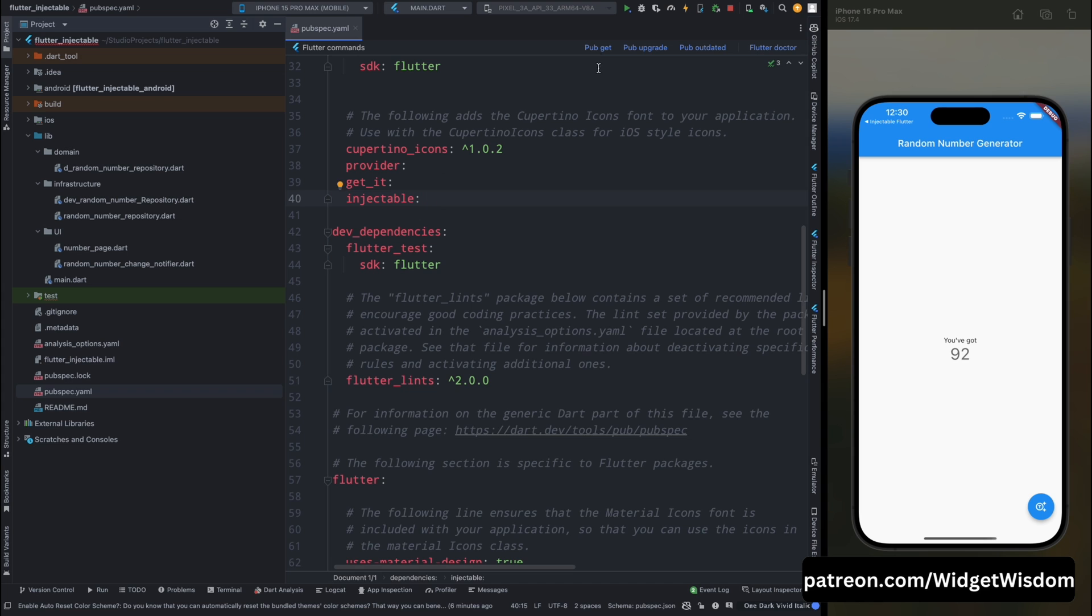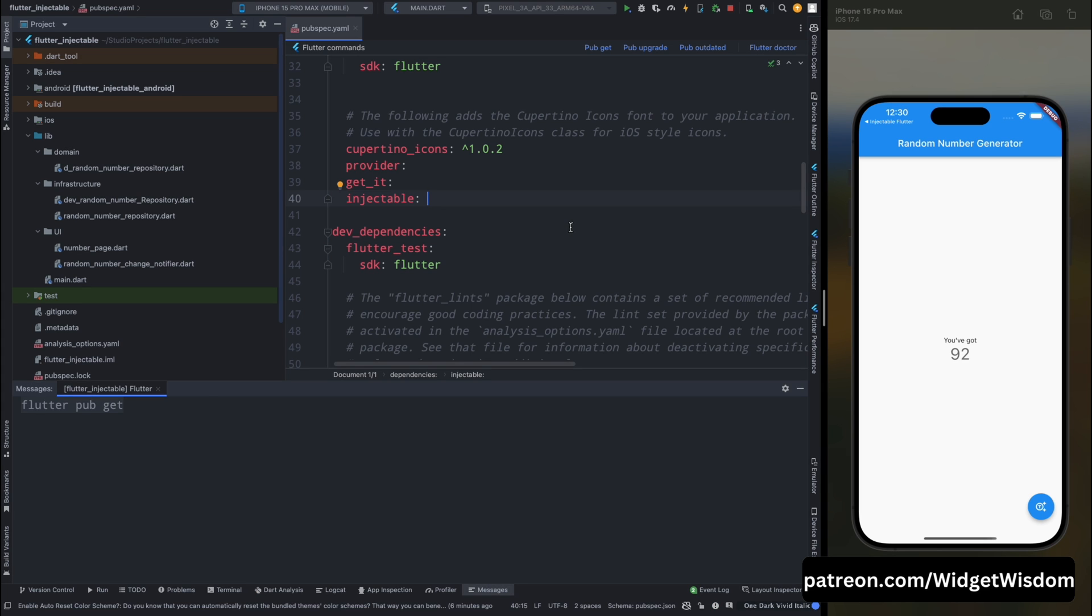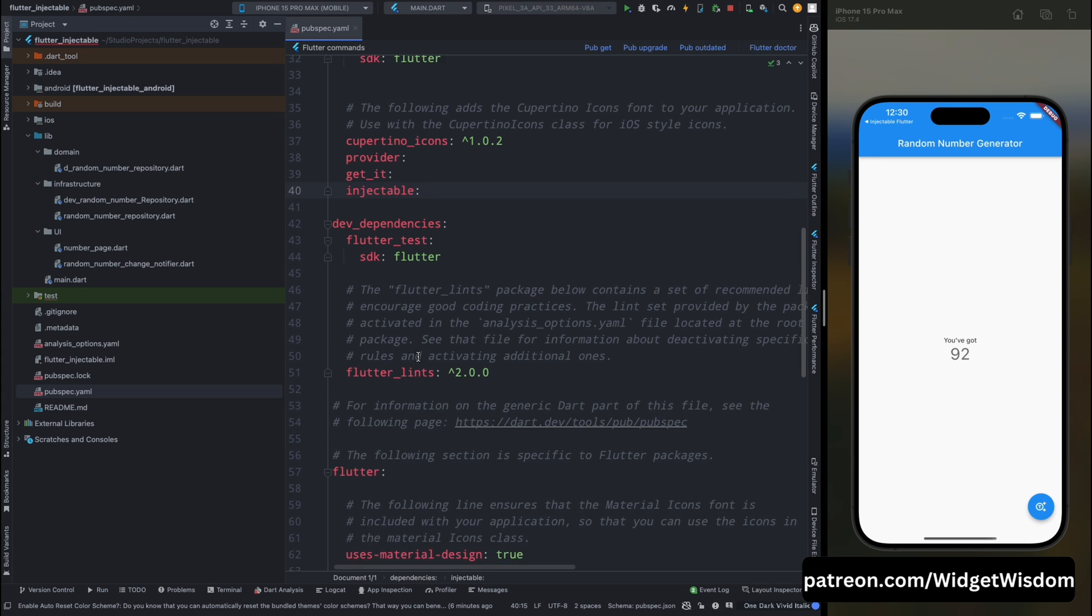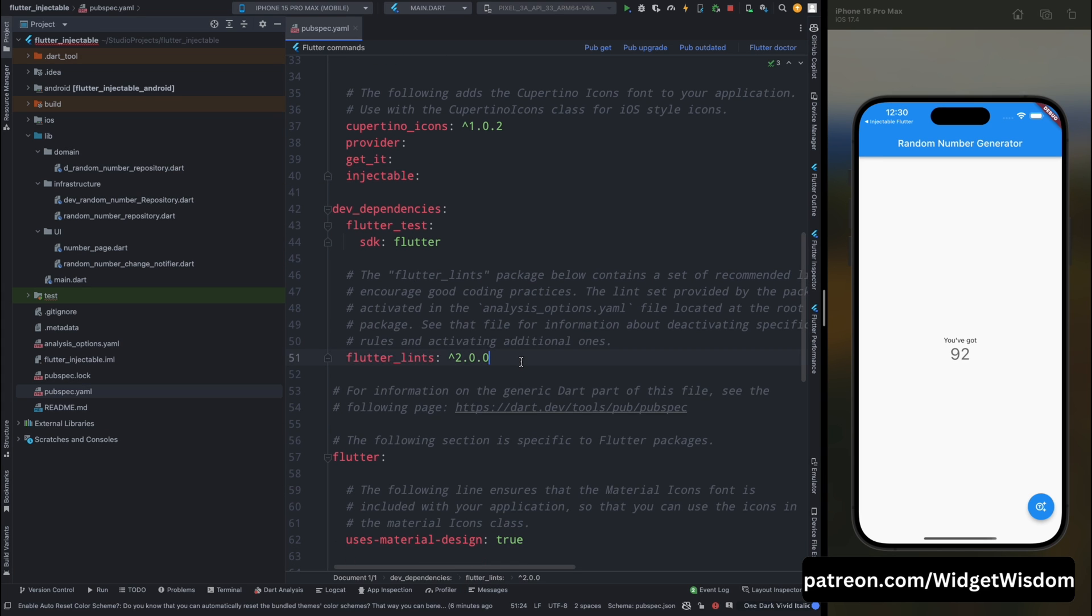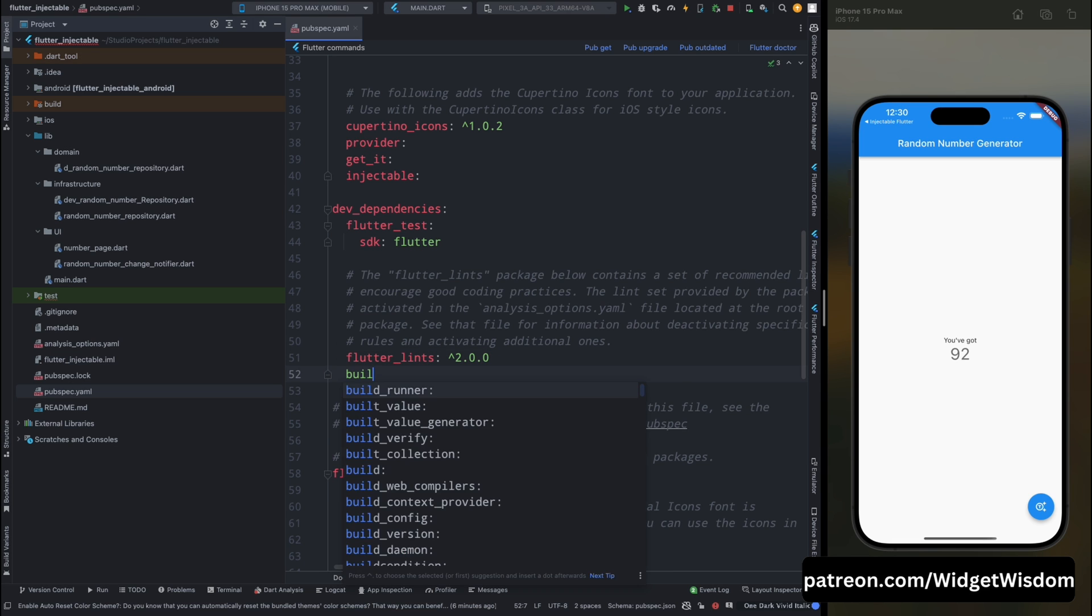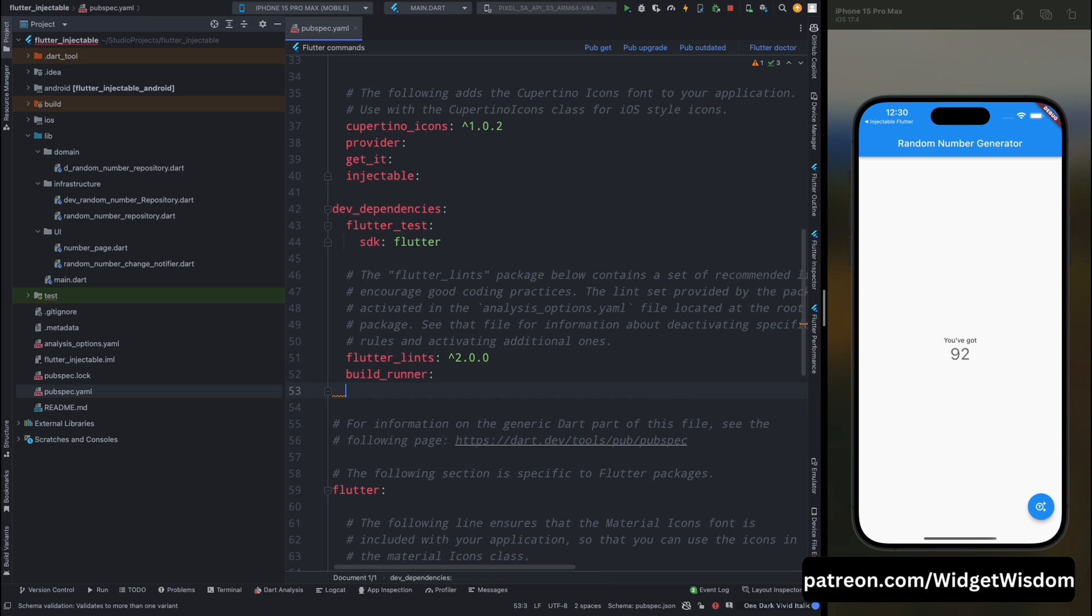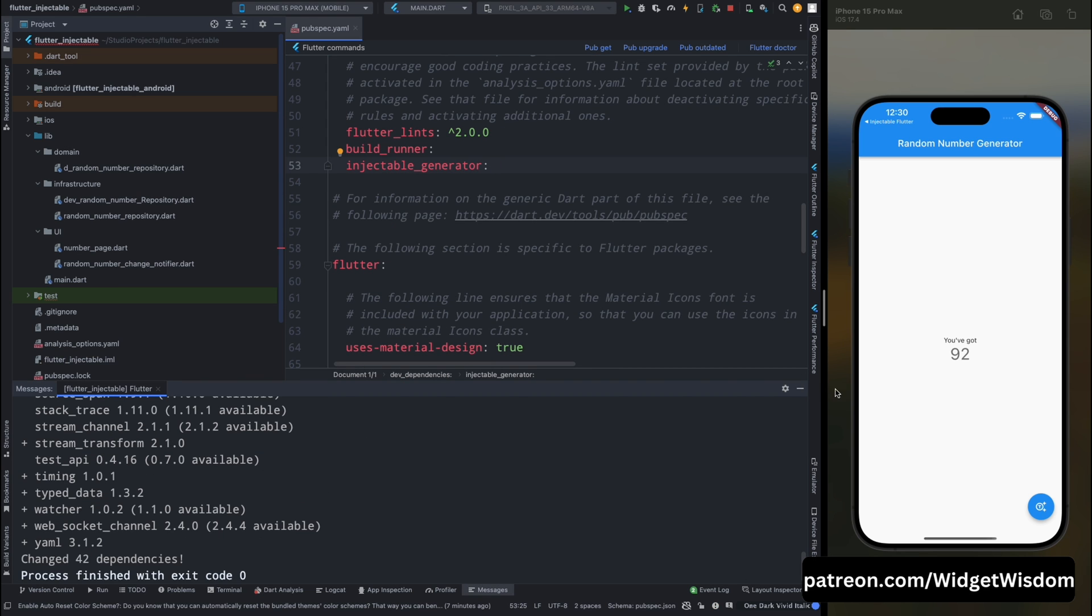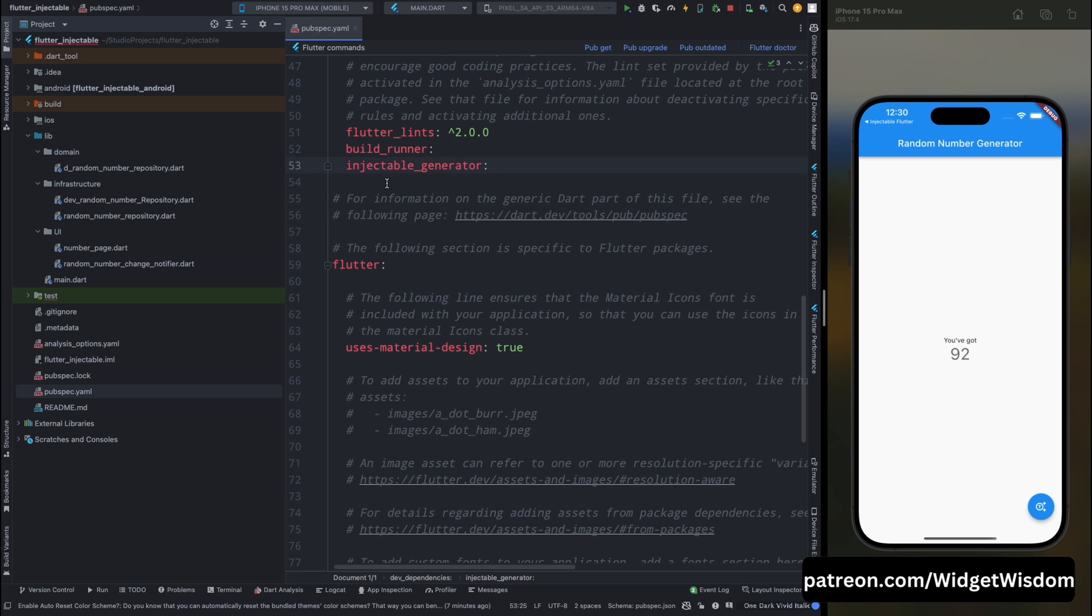After that we need to add some dev dependencies, so let's also add that. The first thing which we want is the build_runner, and after that we will need to add the injectable_generator. Now tap onto the pub get option so that it will get all the dependencies.